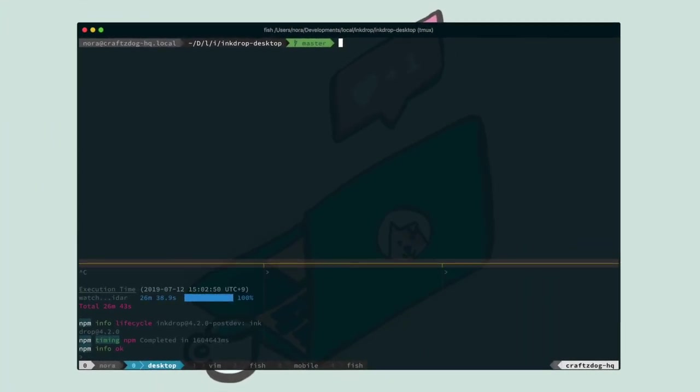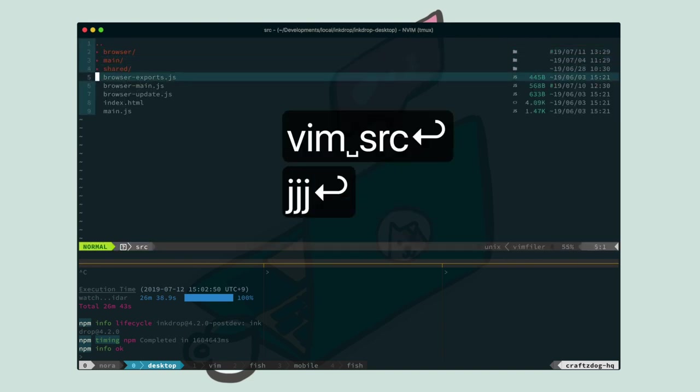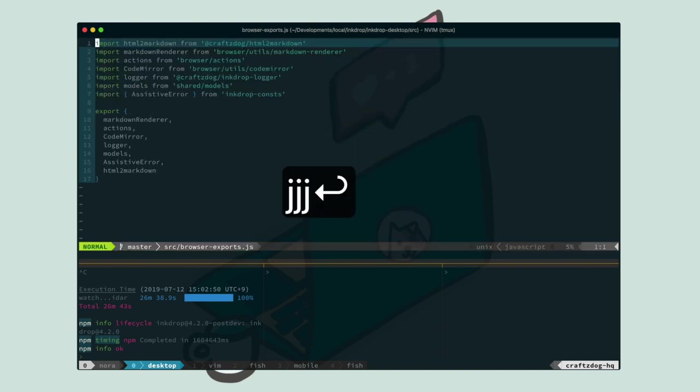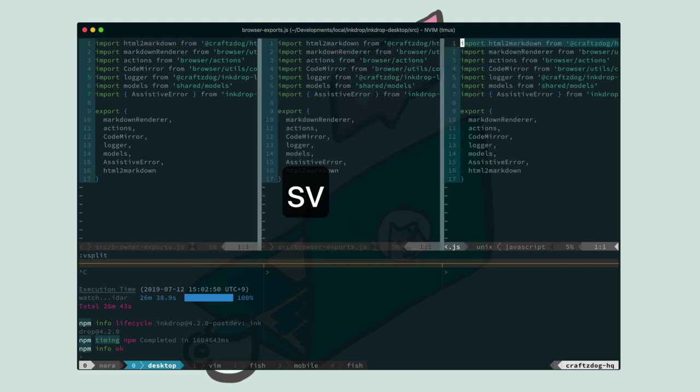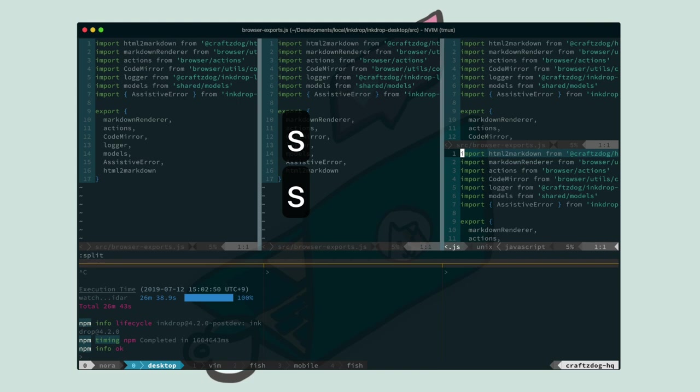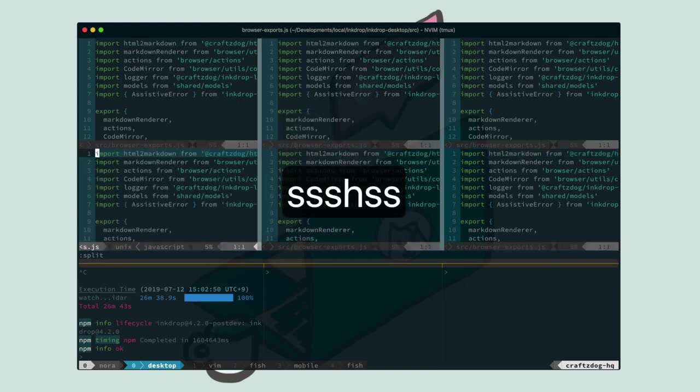Okay, next I'm gonna explain my Vim workflow. First open up Vim and open something. And let's press SV to split the window vertically. And press it again. Now you have three editor panes. Then press SS to split the pane horizontally. And press again, again.